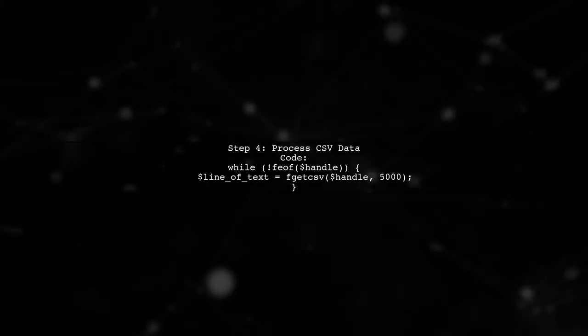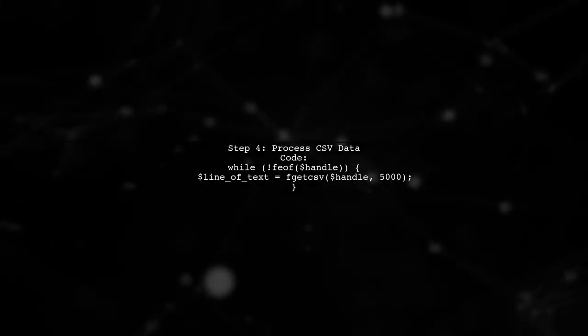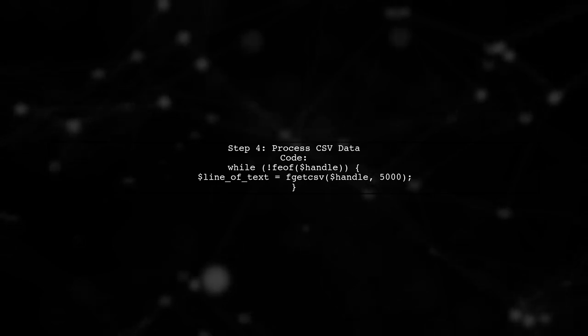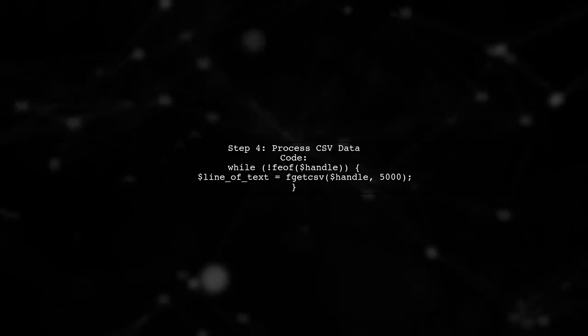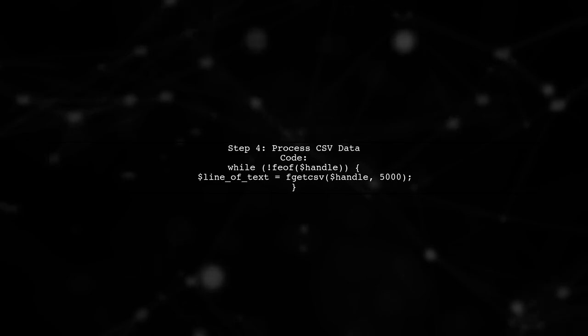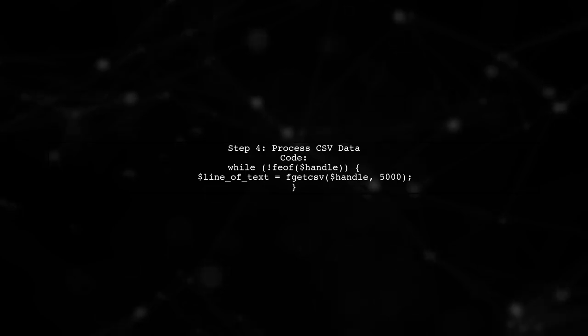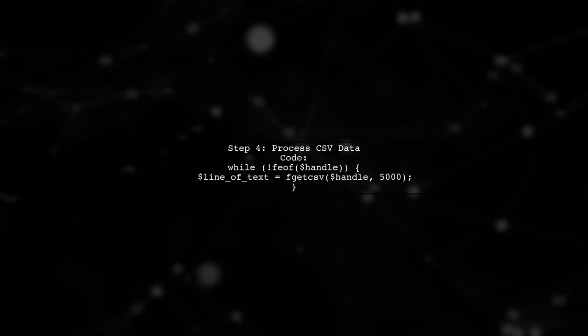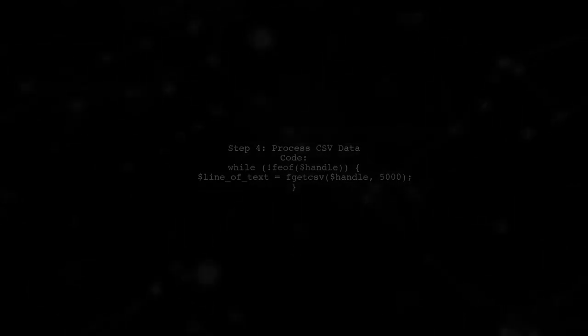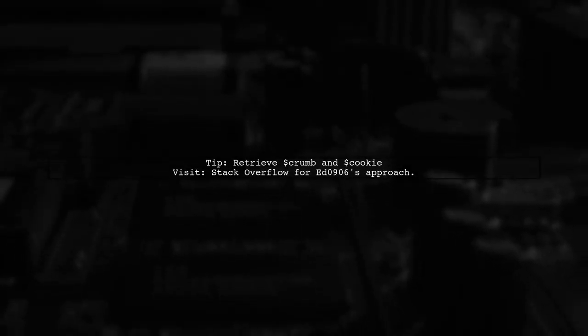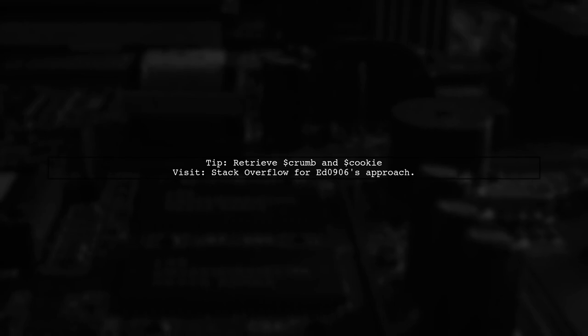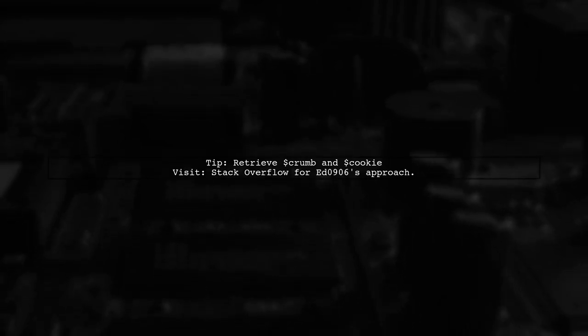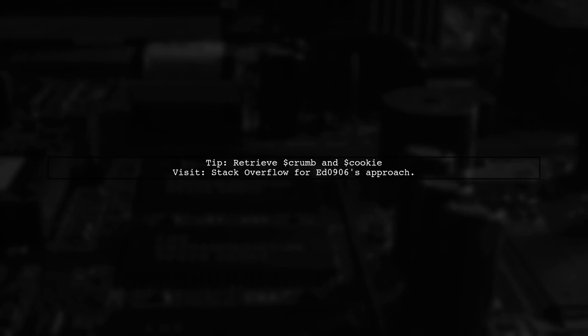Finally, process the CSV data in a while loop. Remember to set your own values for ticker, crumb, and cookie. For more details on retrieving the crumb and cookie, check out EDD0906's approach on Stack Overflow.